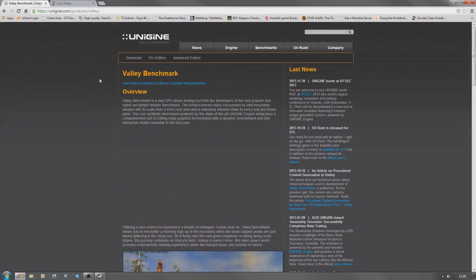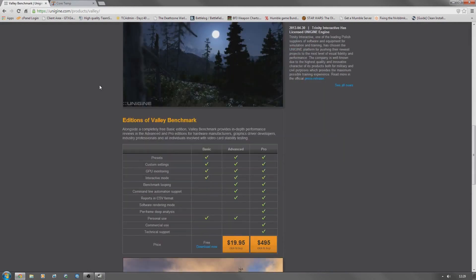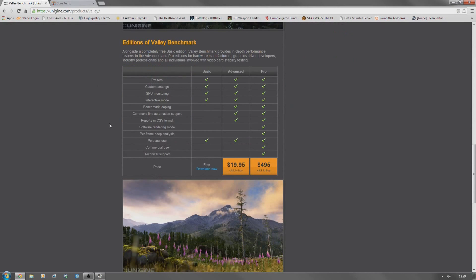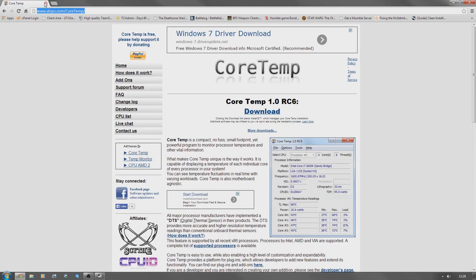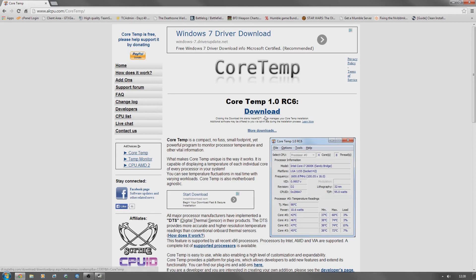Valley Benchmark, you just scroll down, get here, just download the free version. That's that. And here, Core Temp, you just click there. That's all done.